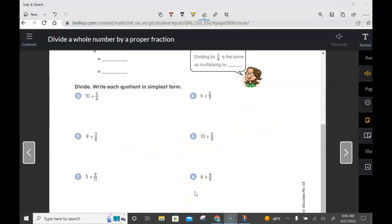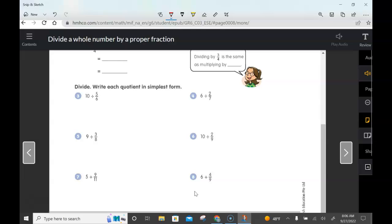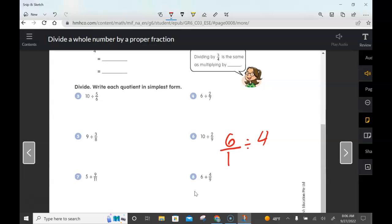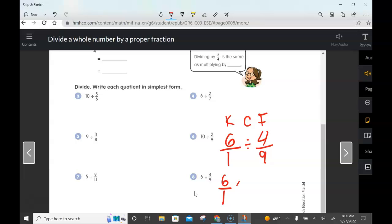Now let's look at number eight on the same page: 6 divided by 4/9. Write this as 6 over 1, divided by 4/9. Remember: keep, change, flip. We keep 6 over 1, change division to multiplication, and flip the divisor to get its reciprocal: 9 over 4. Now simply multiply: 6 times 9 is 54.